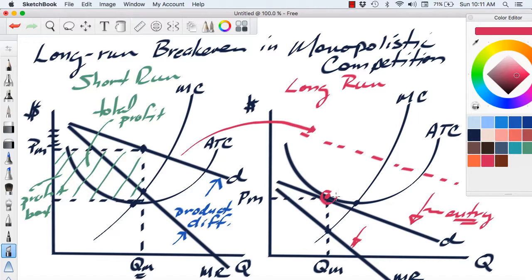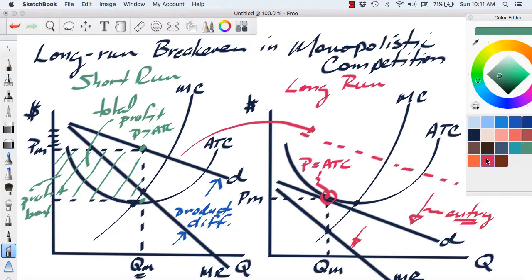The demand curve will stop tracking to the left when it is just tangent to the ATC curve, because at that point price equals ATC, which means the firm is just breaking even. Over on the short-run picture, price is greater than ATC. But now, on the long-run picture, that demand curve has tracked to the left and price equals ATC — we're at a break-even point. This is economic break-even, not accounting break-even, meaning the firm is still earning an accounting profit. The firm has been pushed into this position because of entry.